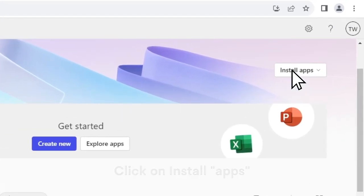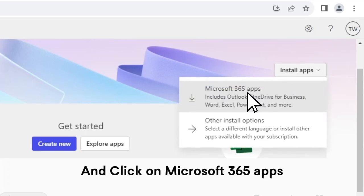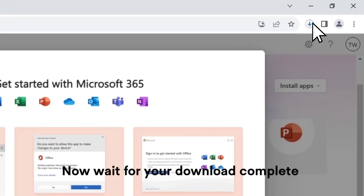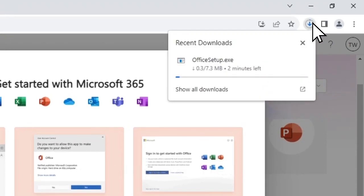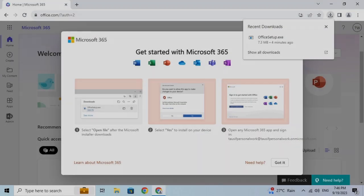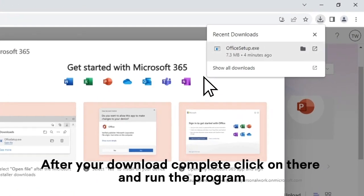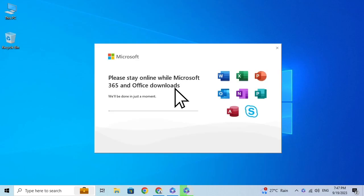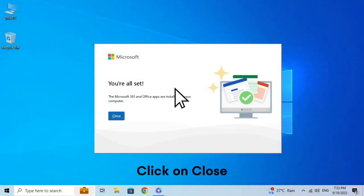Click on Install Apps and click on Microsoft 365. Now wait for your download to complete. After your download is complete, click on there and run the program. Now wait for your installation. Click on Close.